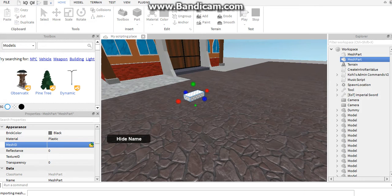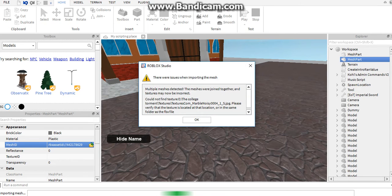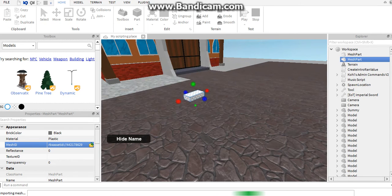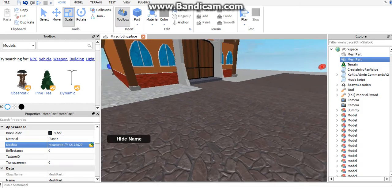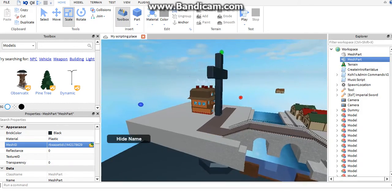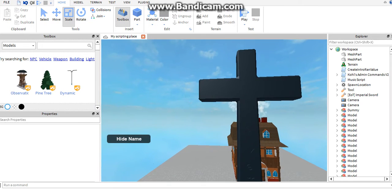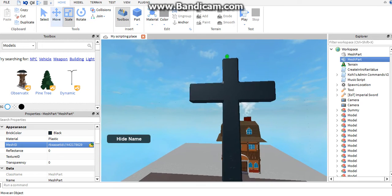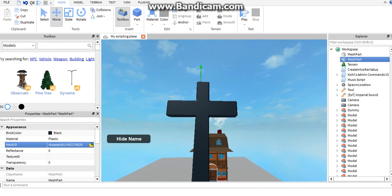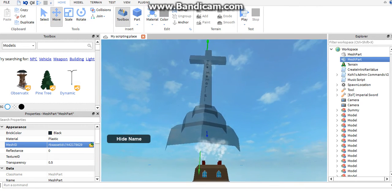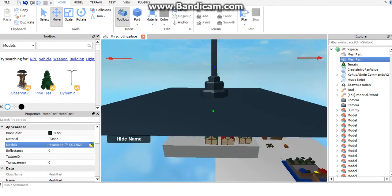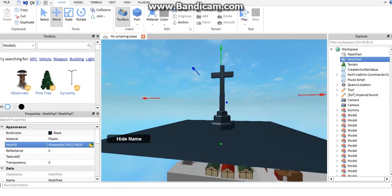Sometimes when you load them they're gigantic like this one. You can downsize it, just be careful not to mess the mesh up. This is how big it is, it's like an entire base plate.